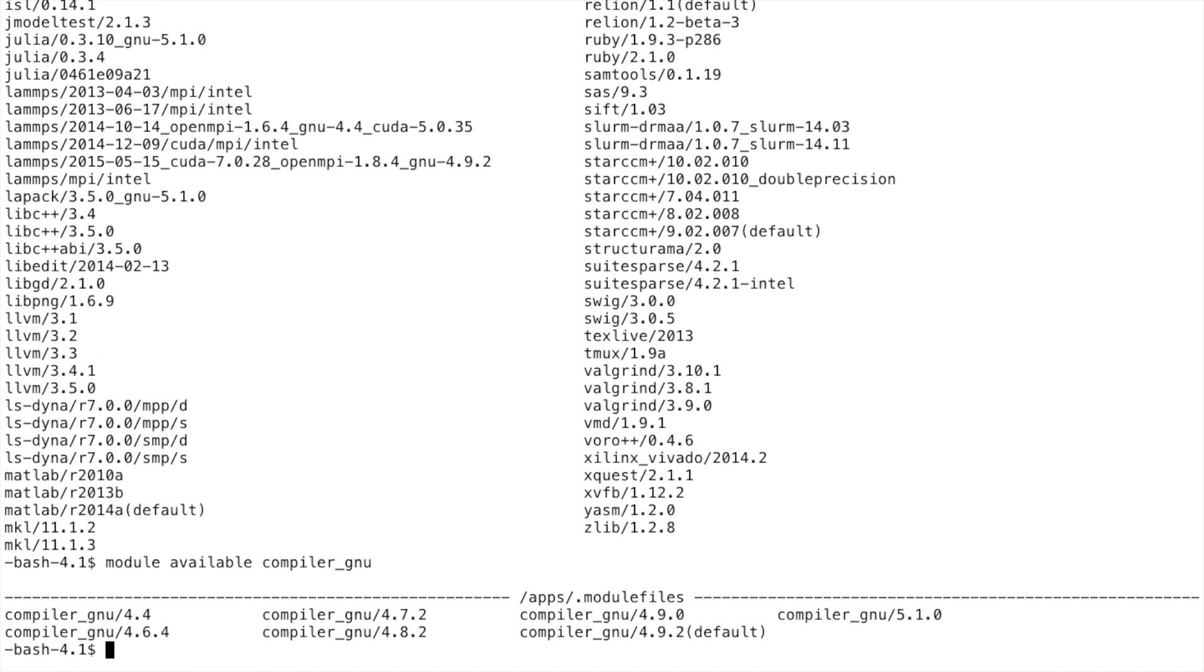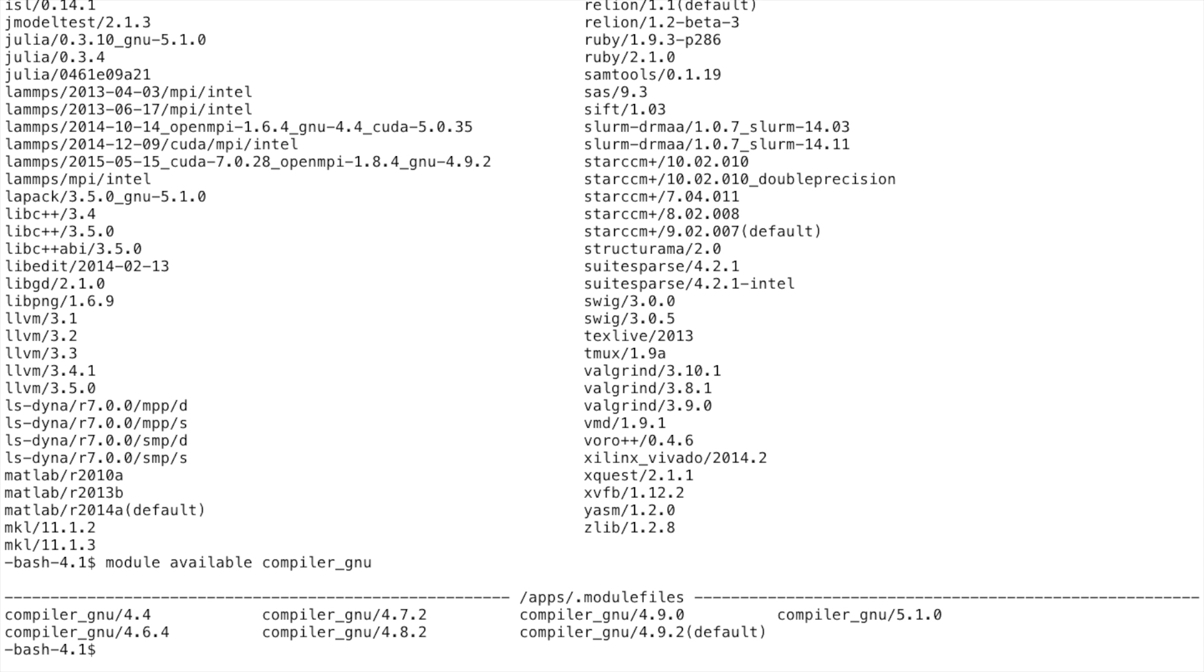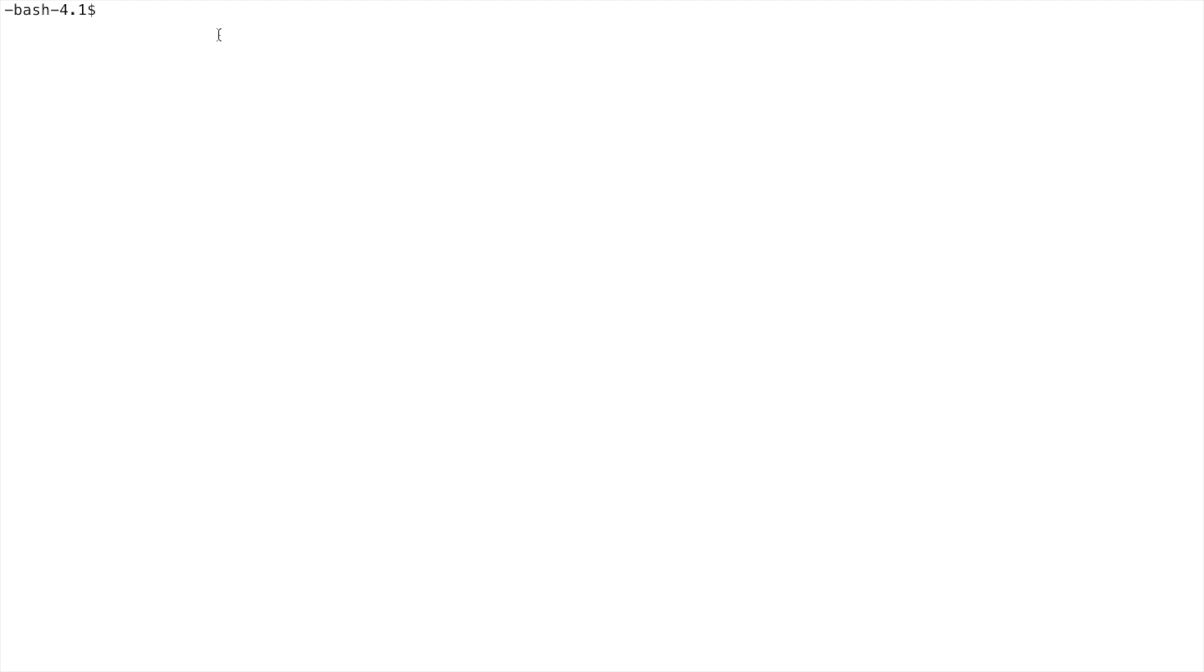We can use any of the available modules that we have installed simply by typing module load. For example, if I wanted to use the Julia language, right now if I type Julia, it says the command is not found. This is because the system cannot find Julia on my PATH.